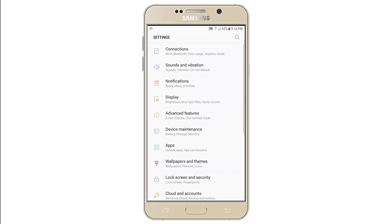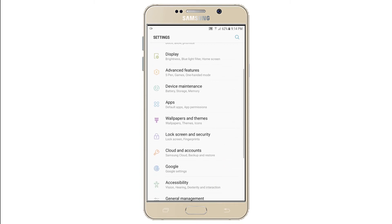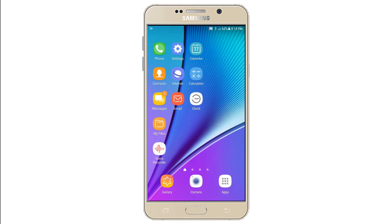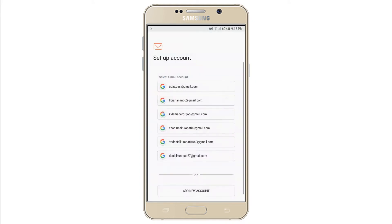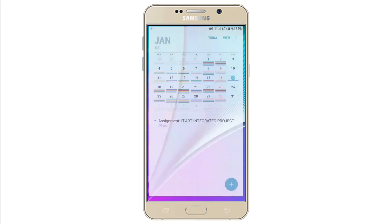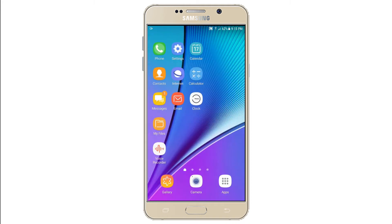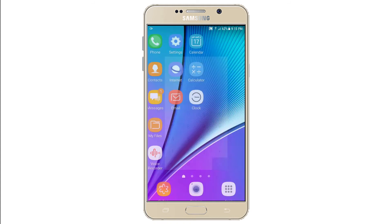Settings helps you to tweak your phone and adjust different settings like display, wallpapers and themes, change your password, and check for software updates. Internet helps you to access the internet. Email helps you to send or receive emails. Calendar helps you to know the date and also helps you to set reminders for different days. Calculator helps you to do sums and compute large sums.